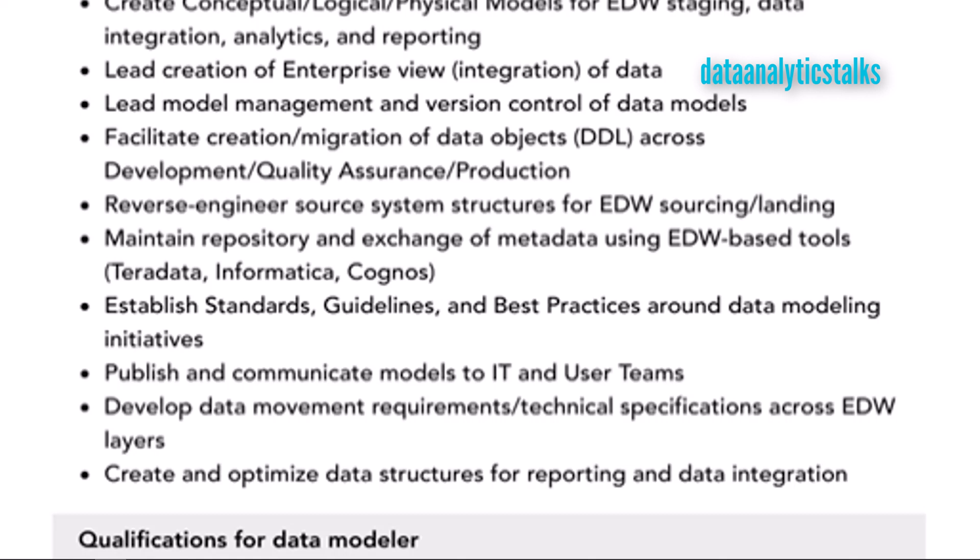Very important is reverse engineering of source system structures for EDW sourcing and landing. Reverse engineering means building a data model from an existing database — it could be a data warehouse or an application database. Going through database schemas and tables is quite difficult, so in order to export that into a data model, some modeling tools support reverse engineering.